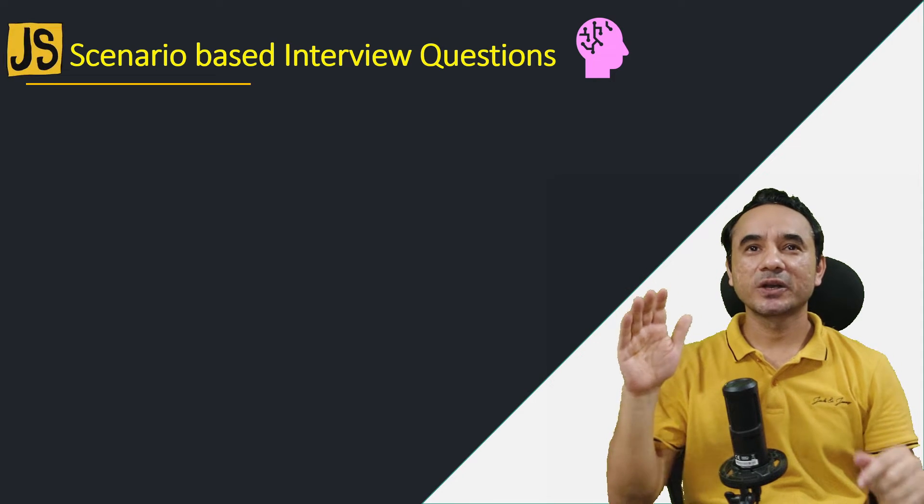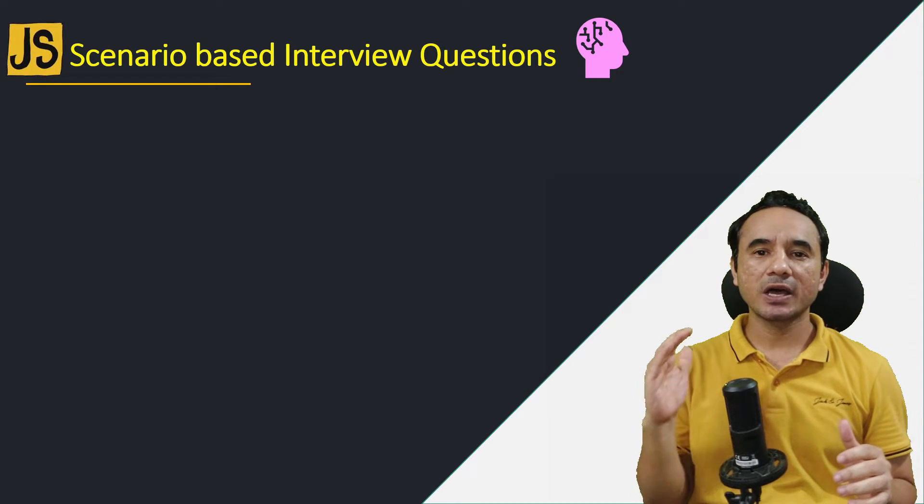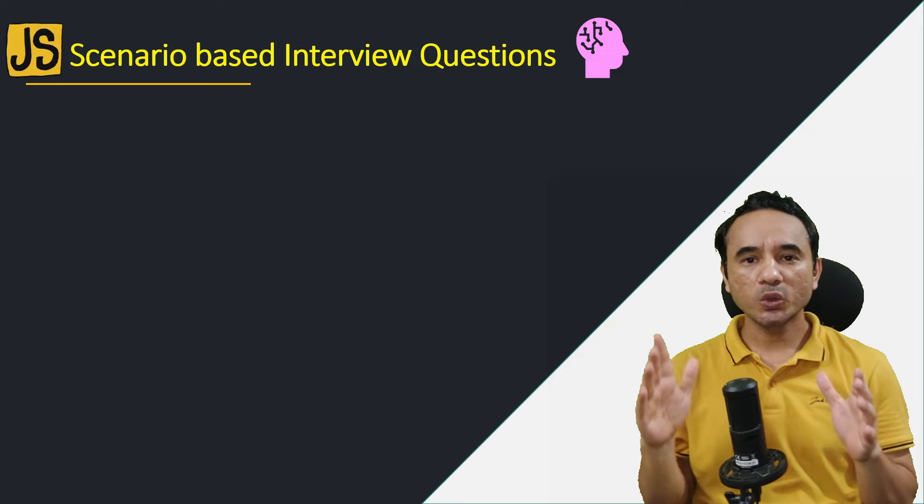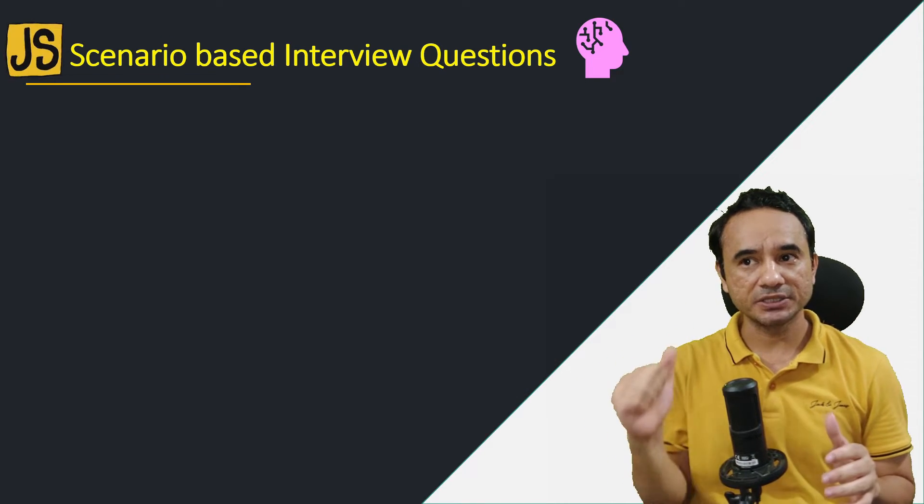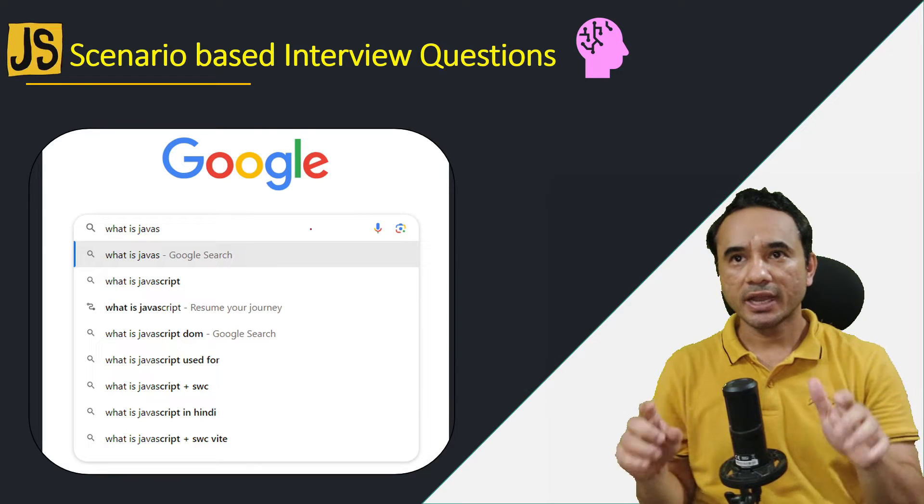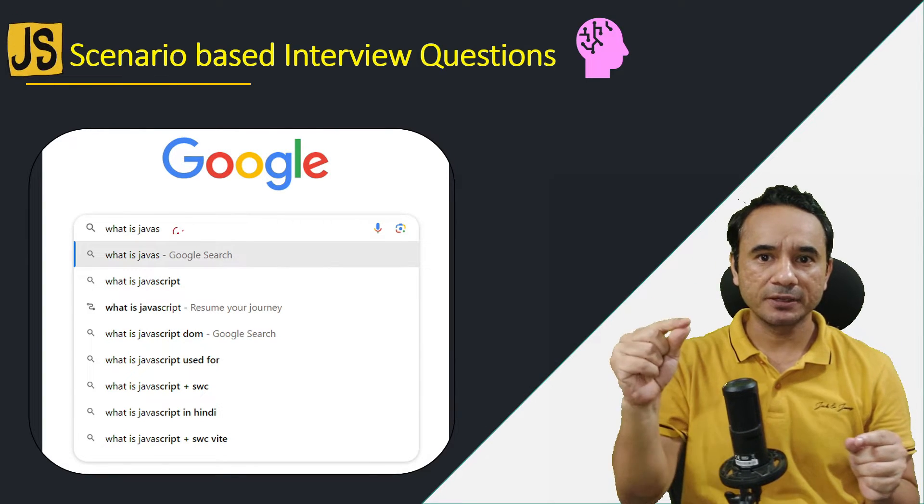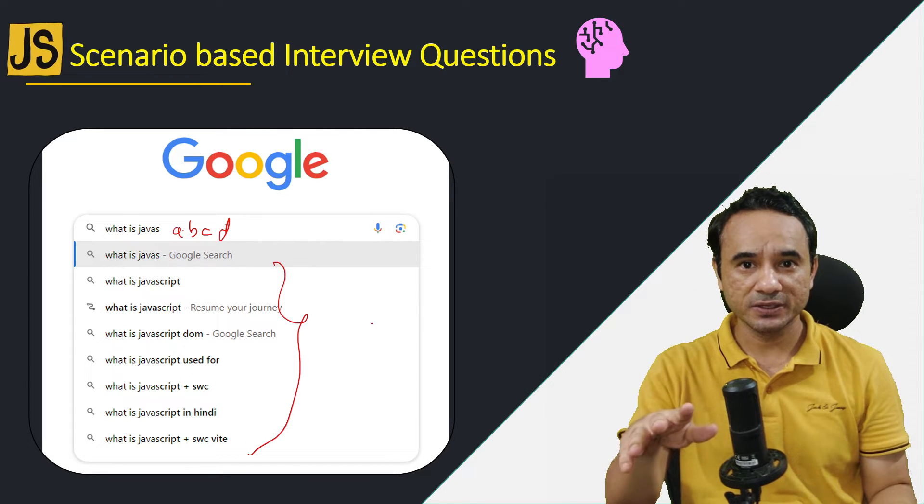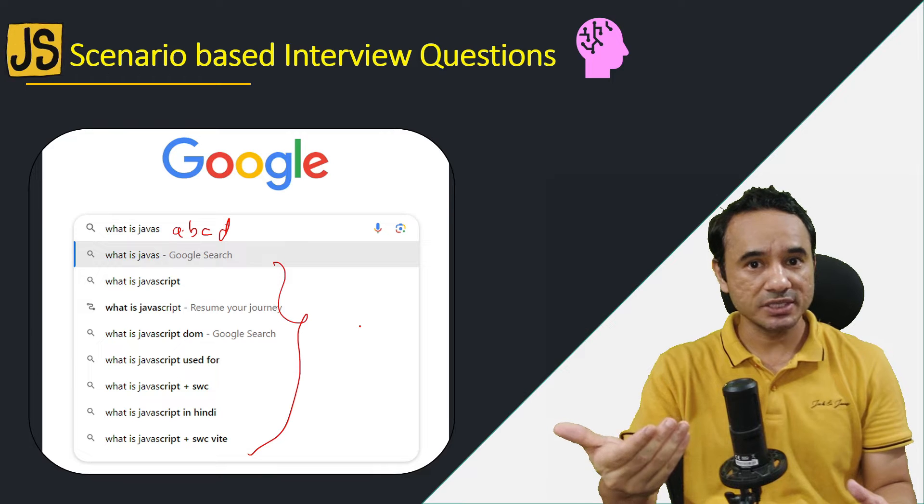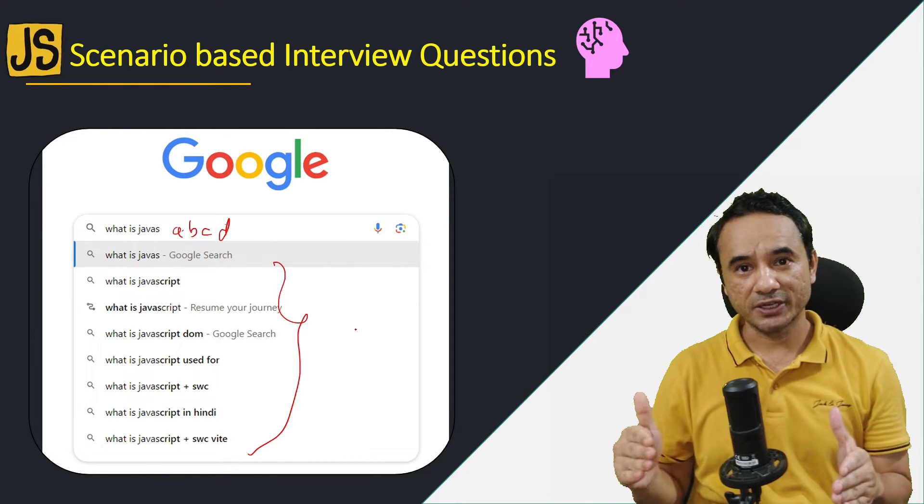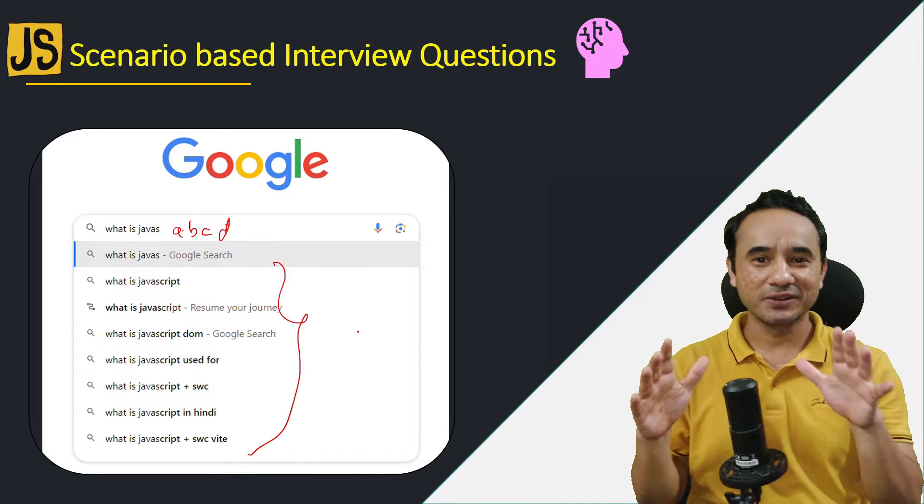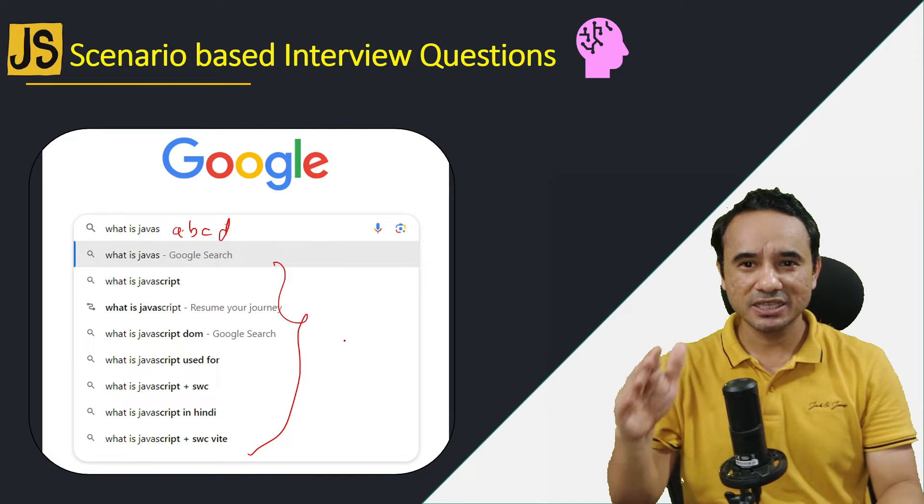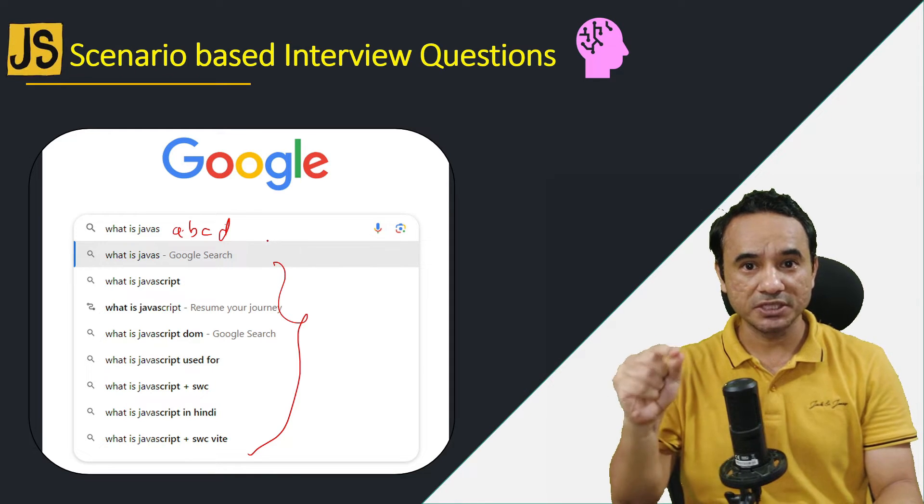Hey friends, long time ago in a JavaScript interview, the interviewer asked me one question: how to implement live search suggestion functionality in your application? For example, you opened google.com and when you are typing, you are getting automatic suggestions. How to implement this feature? Now maybe you think that this is a Google-level question and you will surrender yourself, but in reality this is a very simple but indirect and scenario-based question.